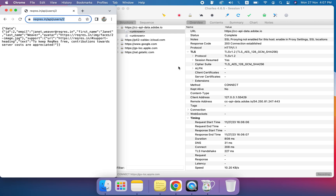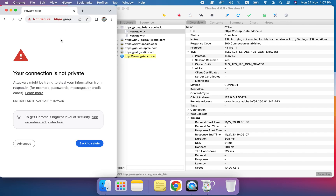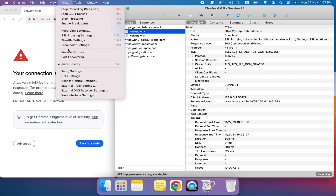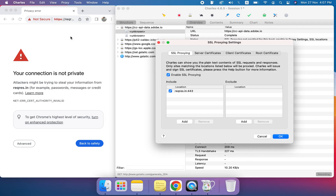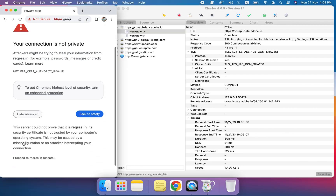First I'm going to show you how to use the rewrite functionality to edit the response. Before moving forward, we have to make sure that we have enabled the SSL proxy. If you go to the SSL proxy settings, you can see that SSL proxying is already enabled here.